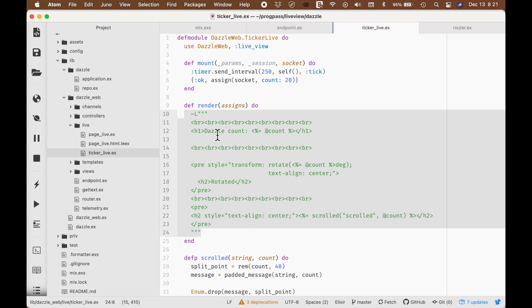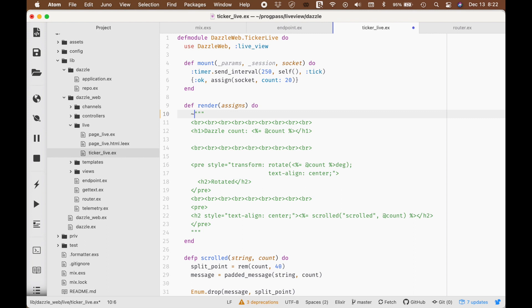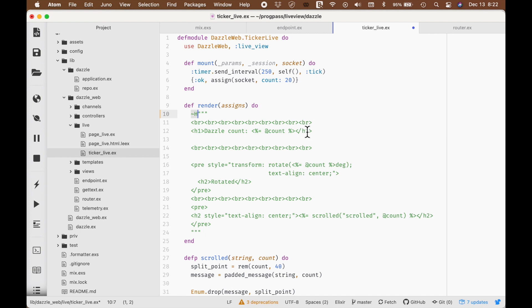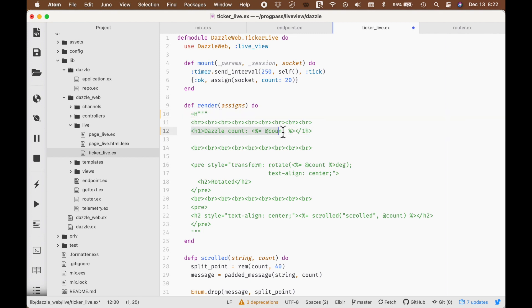But this tilde L is something that is going to change. In new versions, what you're going to see is a tilde H. This was originally introduced in a library called Surface. But this H template would allow me to do things like catch misspellings. For example, if I were to get the H in the one backwards, this H sigil would actually catch that error and raise an exception when I tried to render this thing.